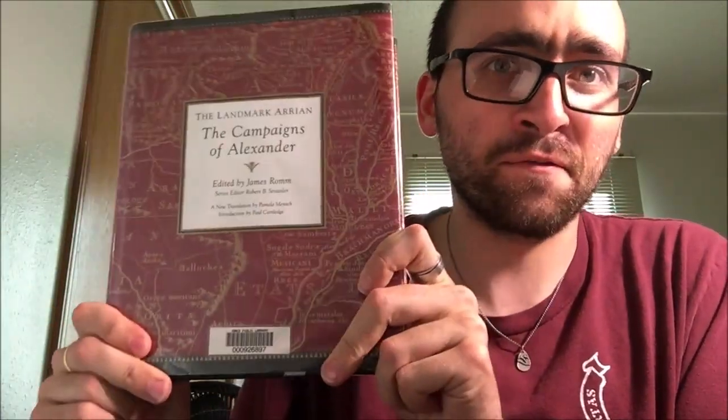And it also has an encyclopedic index with, yeah, telling you different names, defining terms, etc. And so this is just a great volume to have if you're going to read Arrian. So I highly recommend this volume if you're going to read Arrian. And I would say that if you're interested in Alexander the Great, this book is probably a must read. So yeah, that is Arrian.